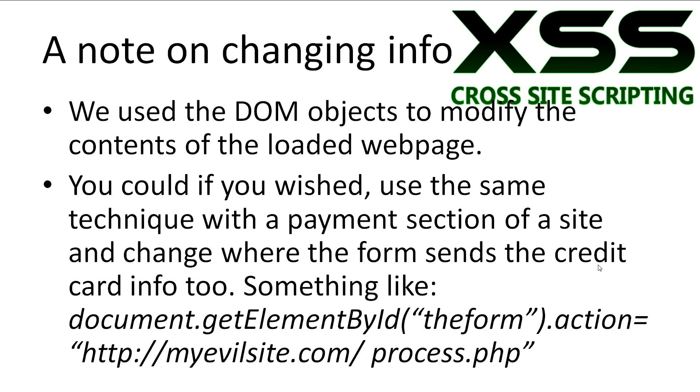Cool. We just use a DOM object to modify the contents of a loaded web page. Using this technique, you could change the payment section of a site and change where the form sends the credit card information to. Something along the lines of document.getElementById, the form.action, and then your new link to where you want to process all that information. So that might be something like myevilsite.com/process.php.